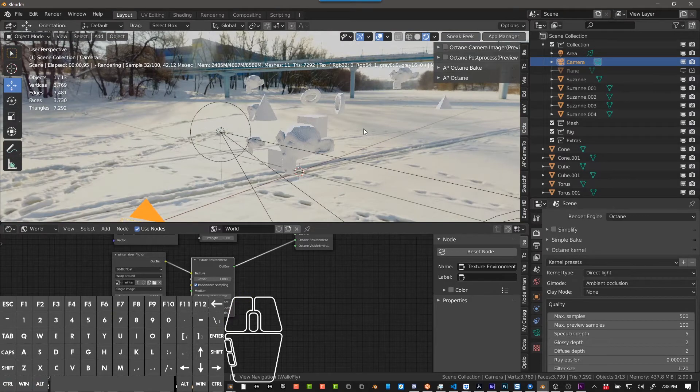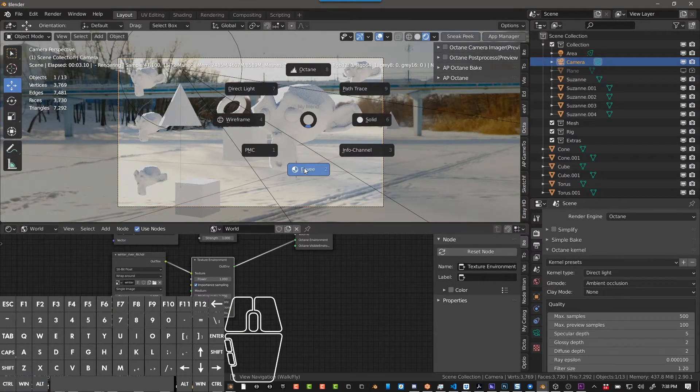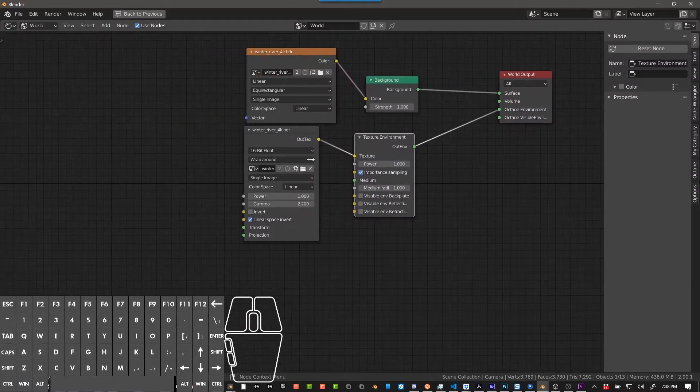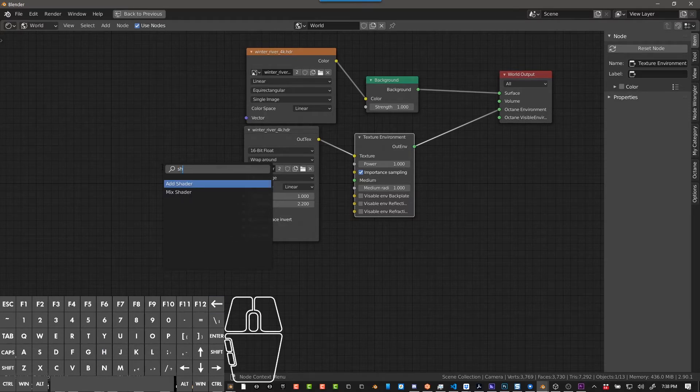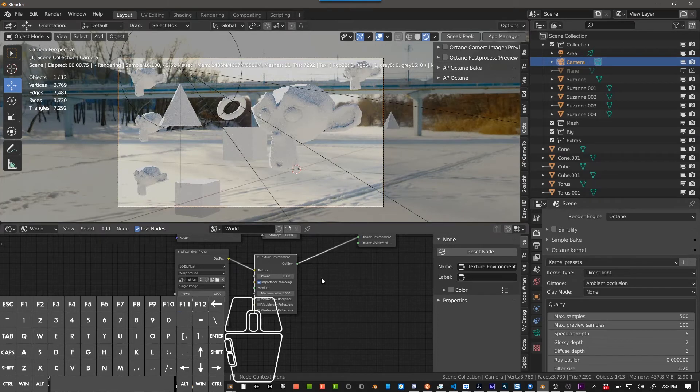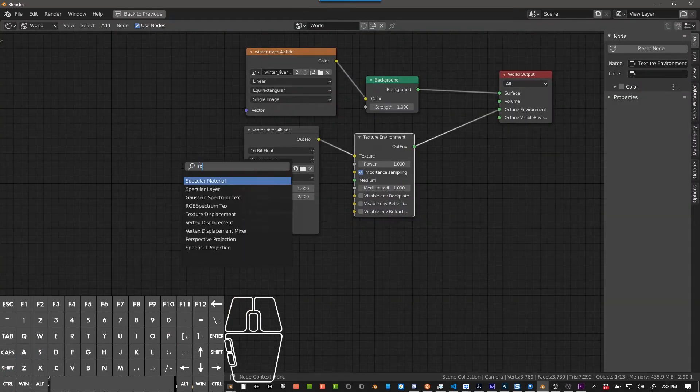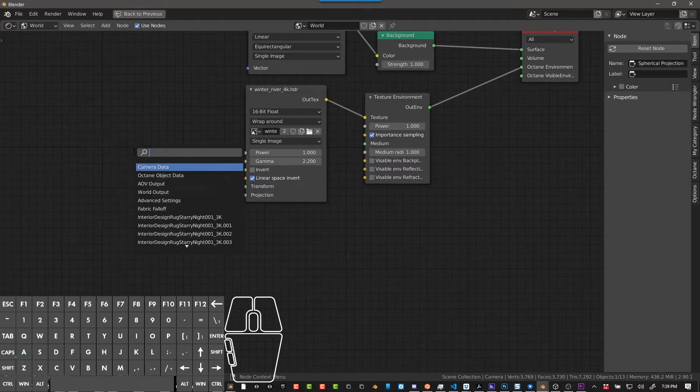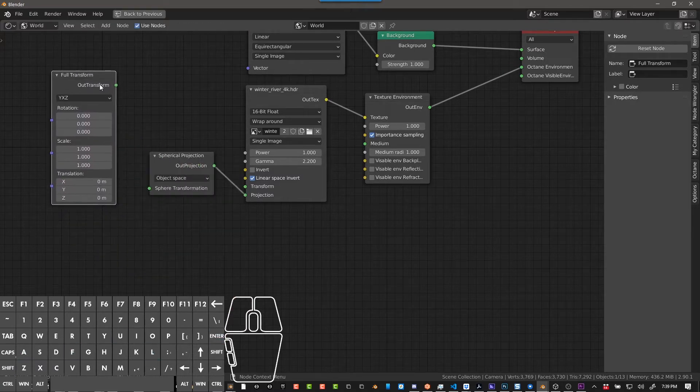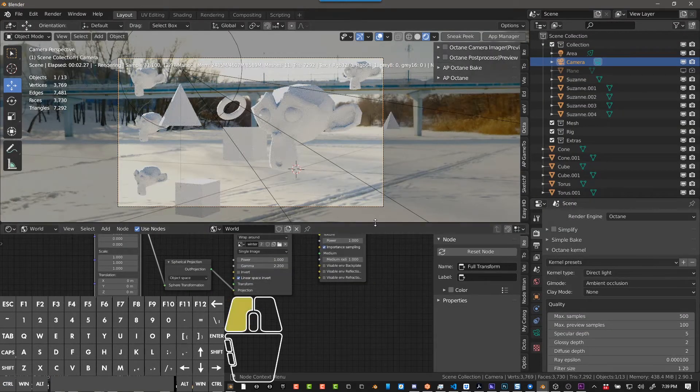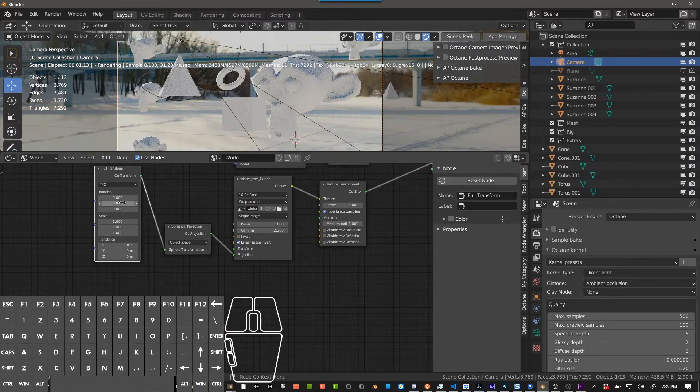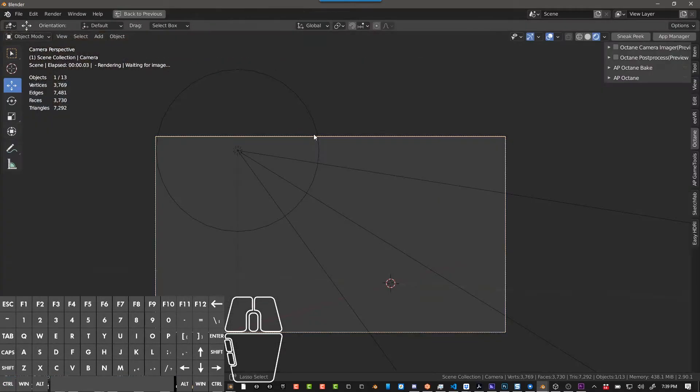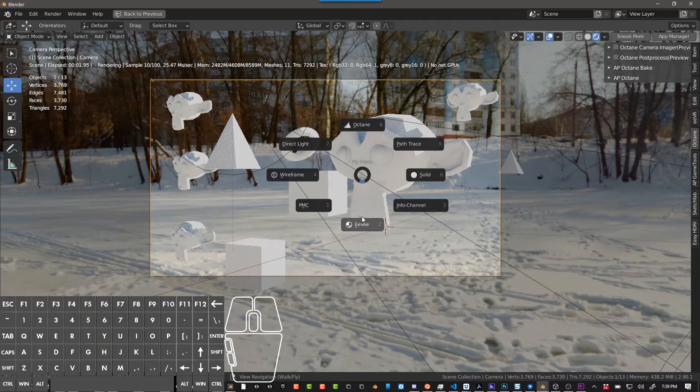We're going to do Shift+A - I've got to be in Octane, so switch back to Octane - then Shift+A, search spherical projection, plug that into projection. Shift+A, search full transform. I believe it's negative 90 on the Y, but we'll just look here to make sure. In the Y I'm going to check negative 90. Let's just double check and make sure this works. Eevee and Octane - there, now they have the same exact HDRI, it's oriented the same and everything.